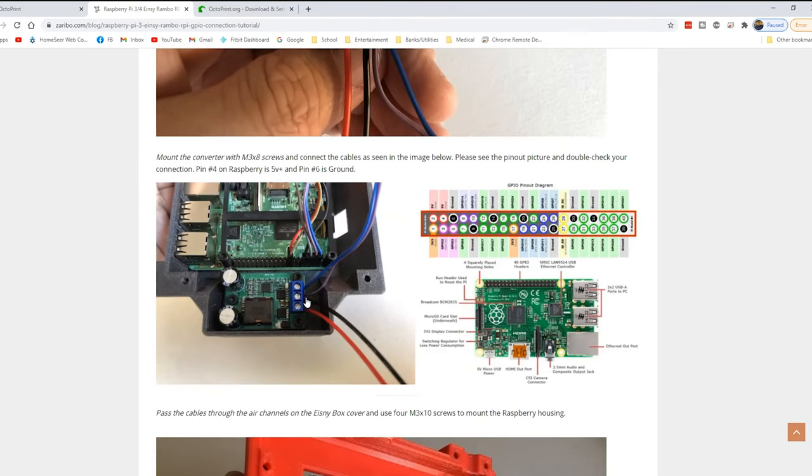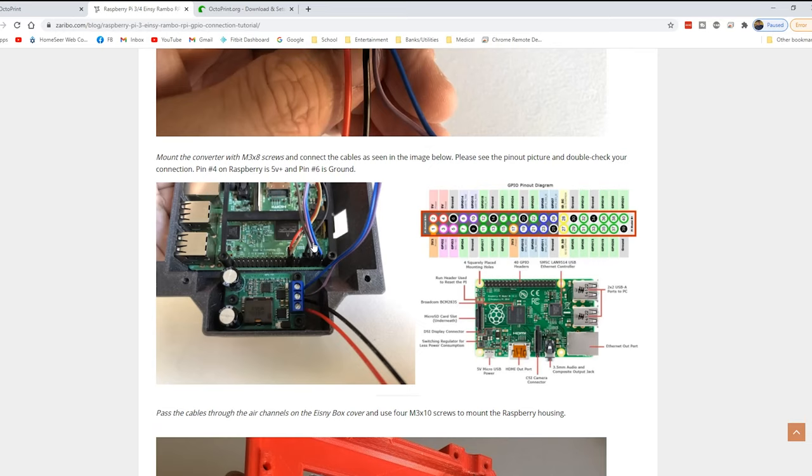And what you do is once this is hooked up, these positive and negatives, they go to the Raspberry Pi here. So that's what's supplying the power to the Pi, not the NC board. So just keep that in mind. And here's another example of how he's got a job set up.